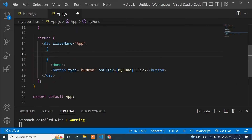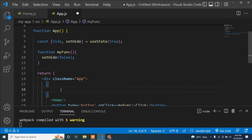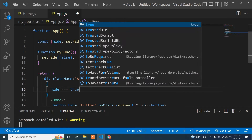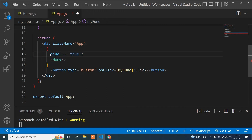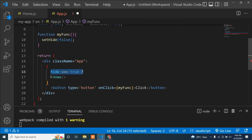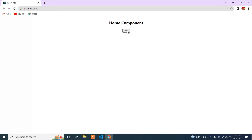Now I write a condition using curly braces: height === true ? <Home /> : null. When height is true it displays the Home component; when false it displays nothing. After saving and going to the browser, the component is visible by default because height is initially true.